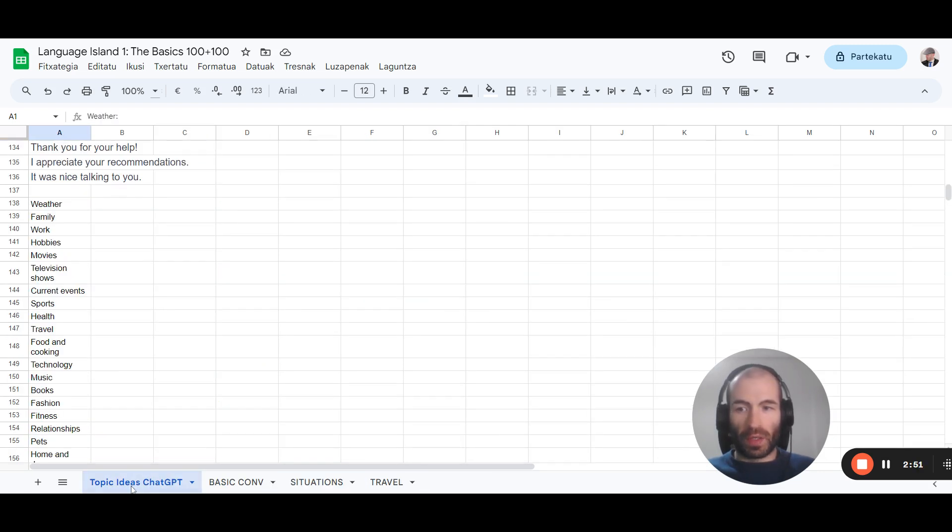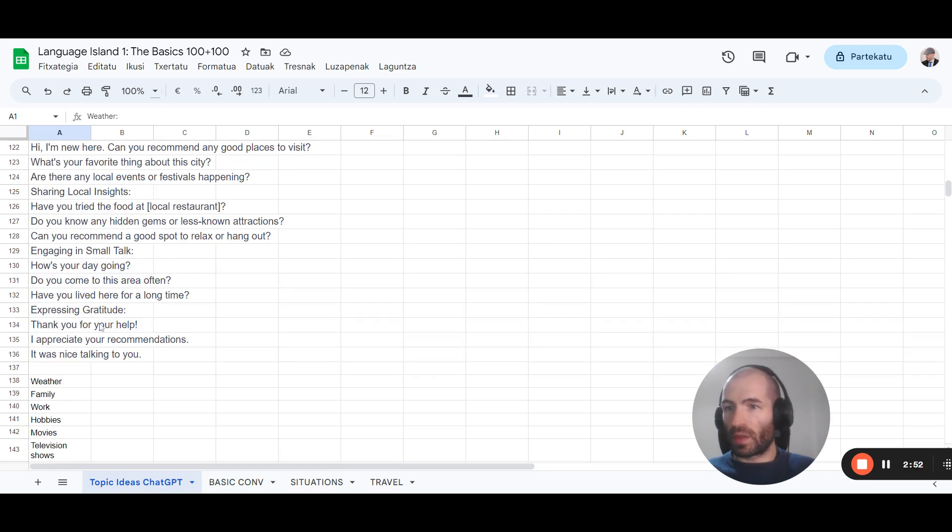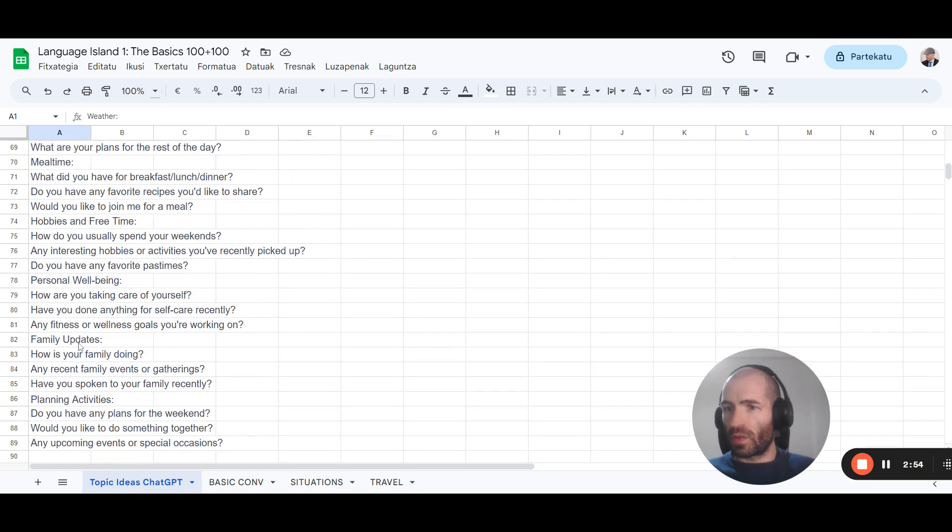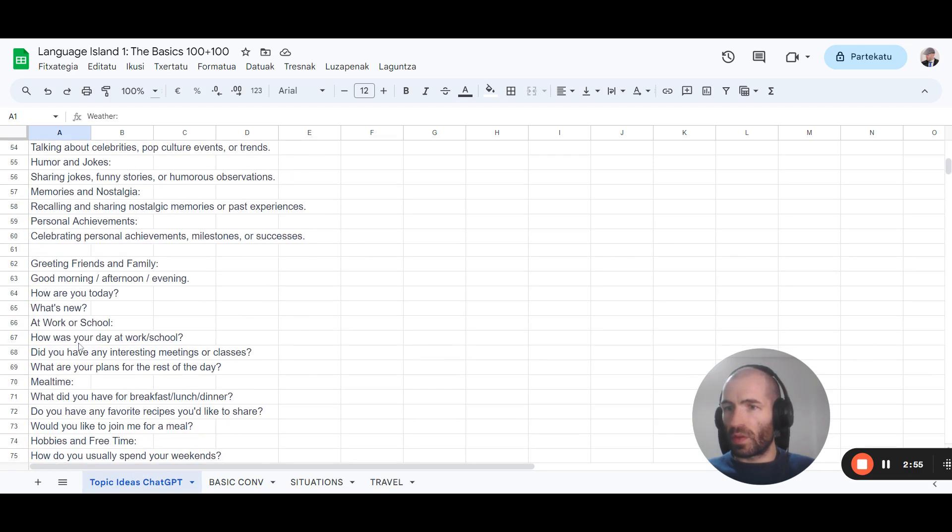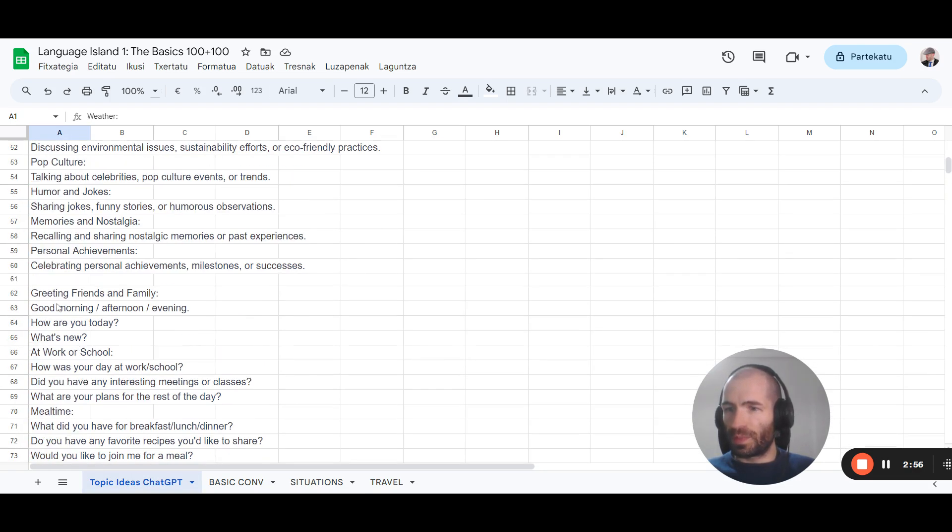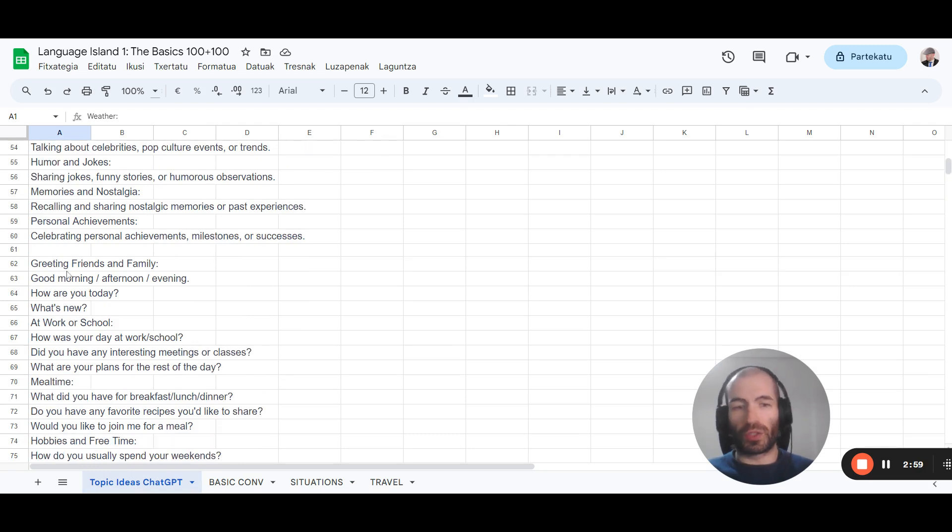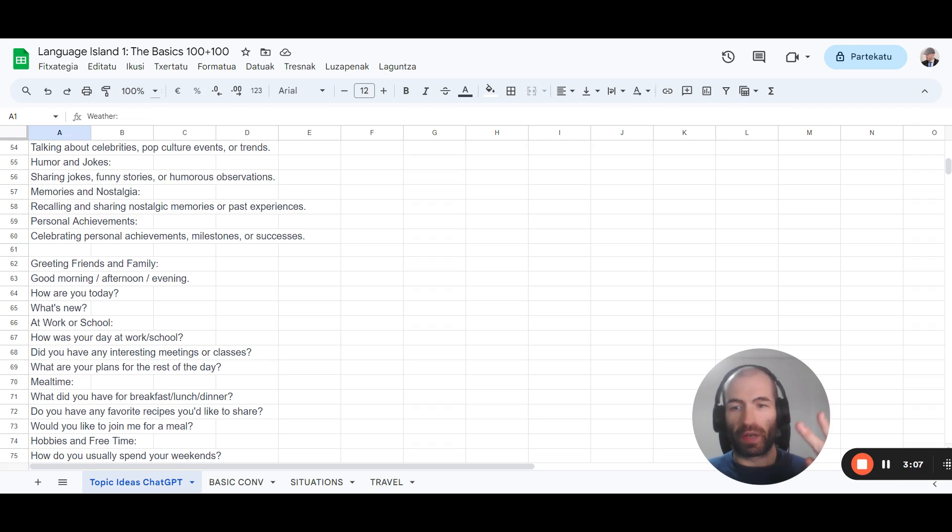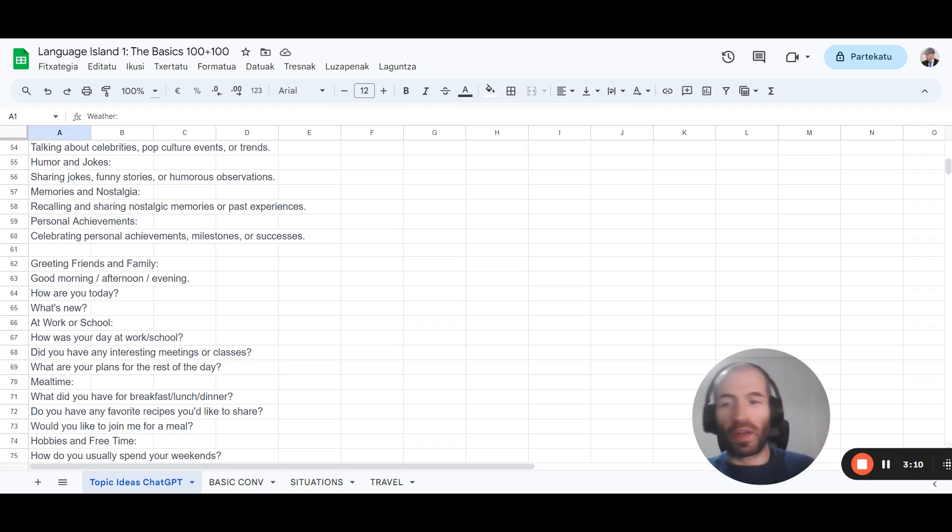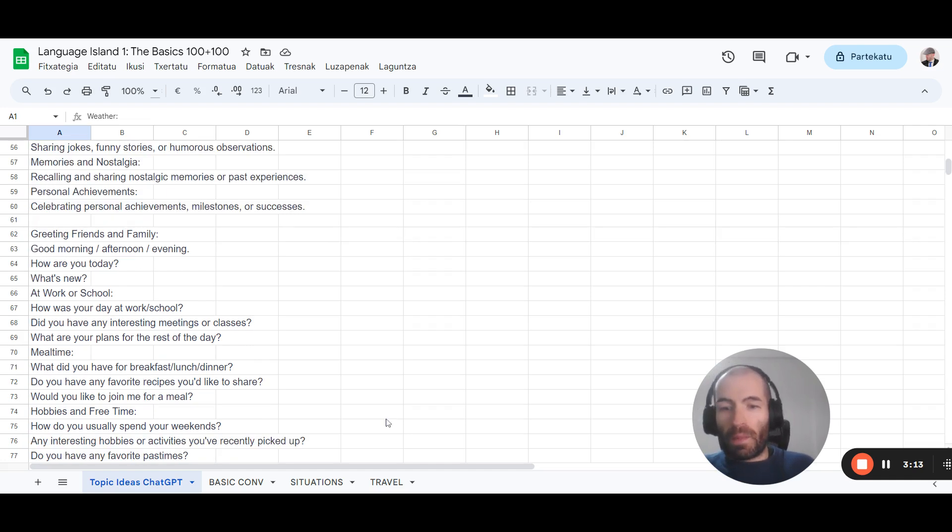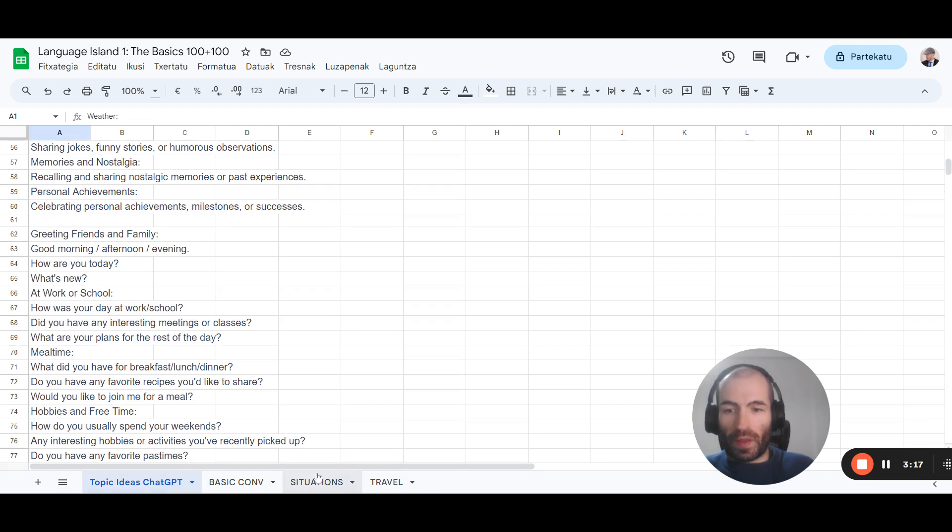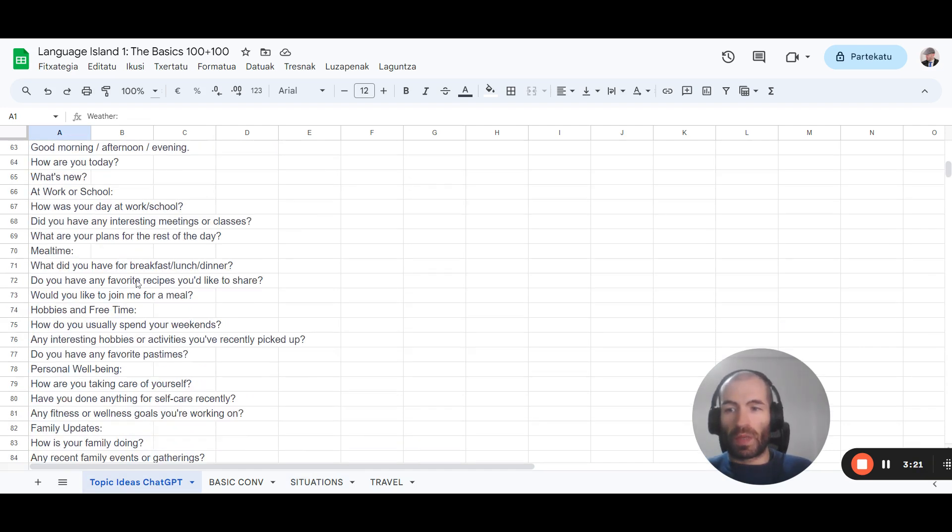Then we've got situations. And here, what we'll do is take this one. Situations, daily situations, right? We've got two types of situations. We've got the daily ones or common ones and then the traveling ones. Unless your daily life involves traveling, then just put them all together. This should be for traveling. Talking to people at work, etc.